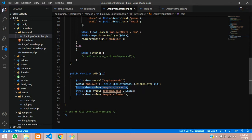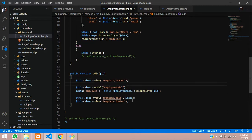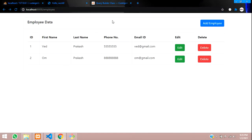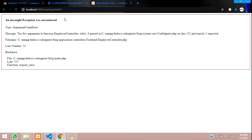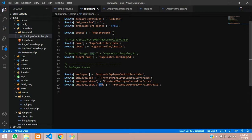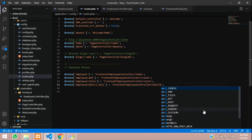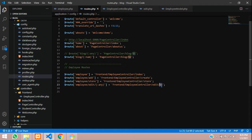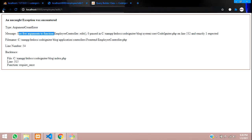Let's reload the page and click on Edit to see what happens. We get an error: 'too few arguments to edit function'. Let's check the route — we didn't pass the ID parameter properly. When you pass anything in the URL parameters, you have to pass $1 in the route definition. That is the method for declaring it in CodeIgniter. Let's refresh and click edit again — now it shows 'Hello, I am edit page'.